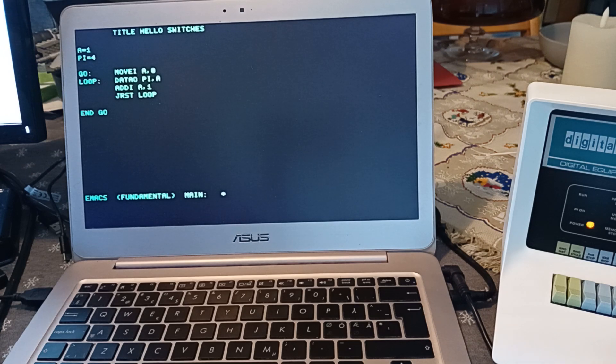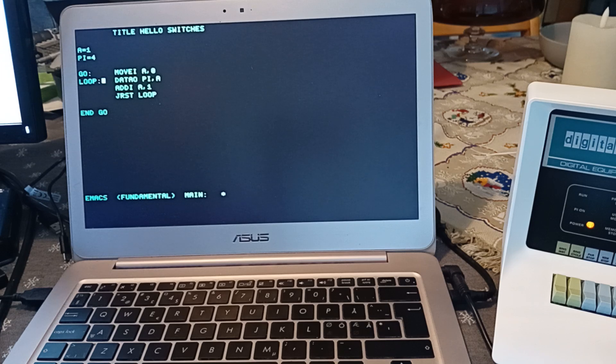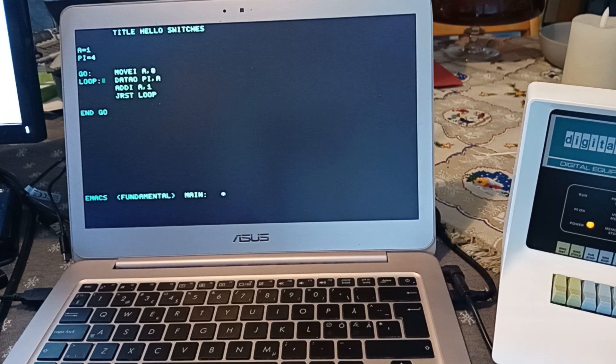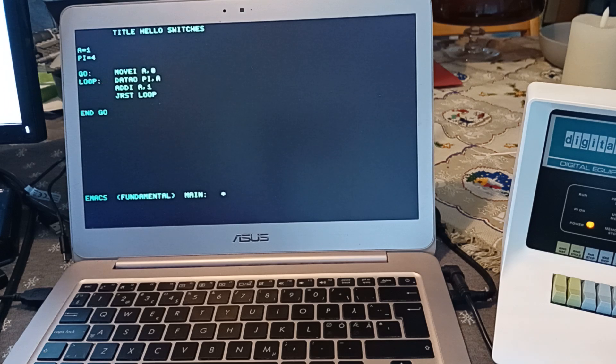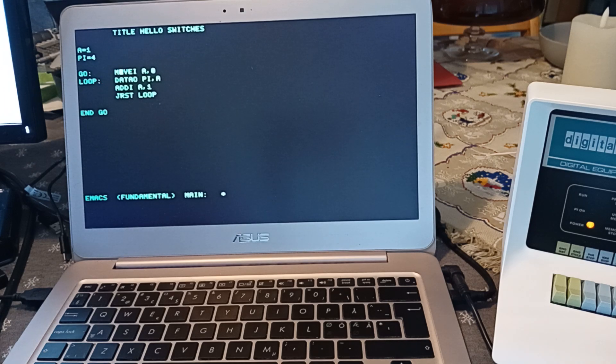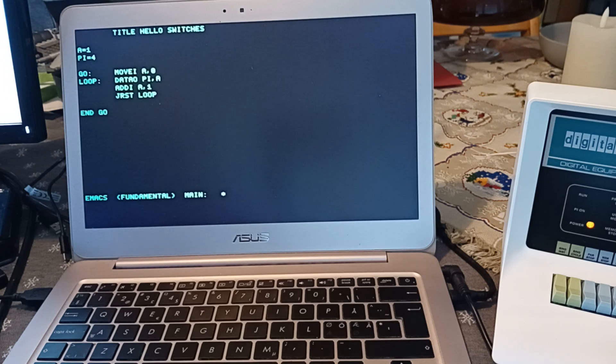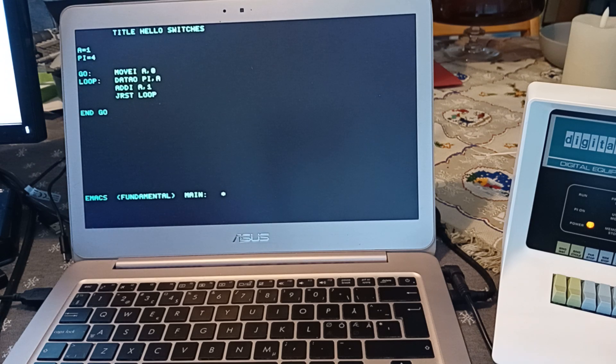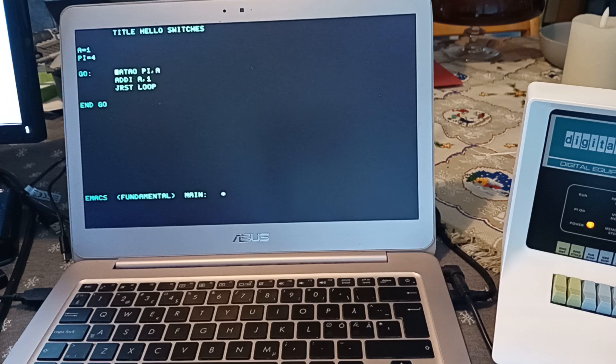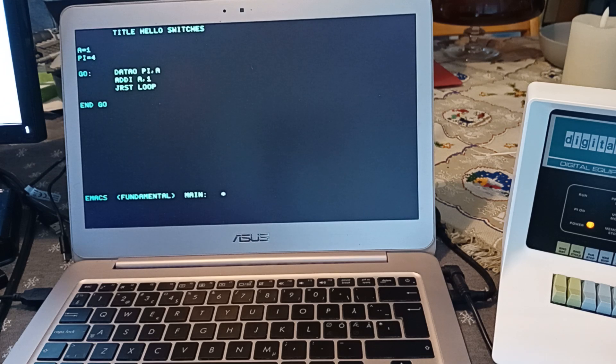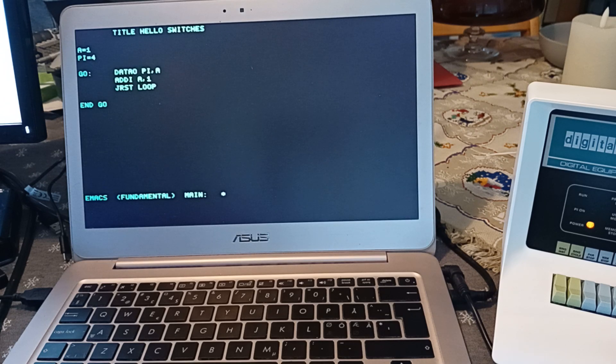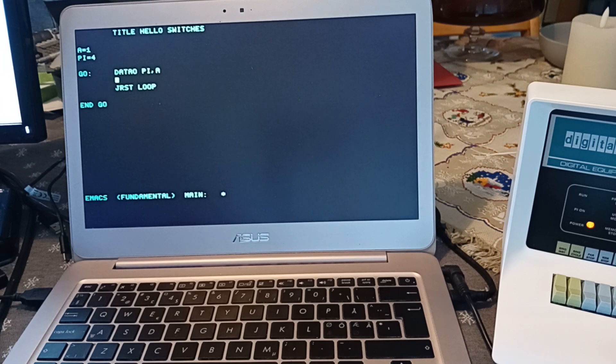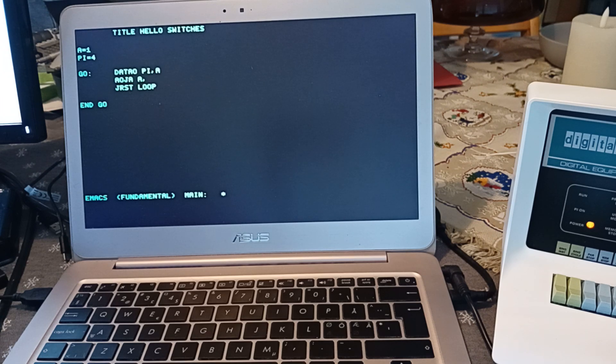Now, this is a perfectly fine small program to enter, but I would like to make a few changes to make it even simpler. First of all, we don't really need to clear the counter because we can do that from the switches if you want to. And second, we can merge these two instructions into one because there is an add one and jump always instruction.